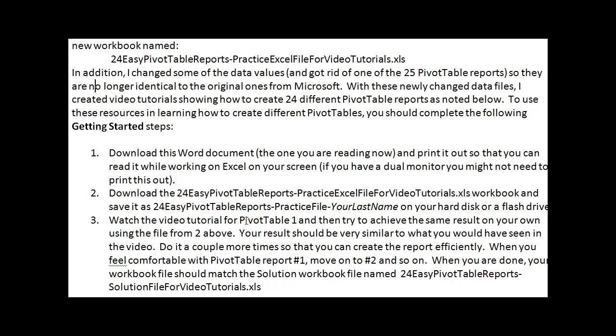What I recommend is you watch the video tutorial on how to create a given pivot table report, and then try it on your own, and then see if you're on track, and then maybe delete that and try it again. So maybe do it three or four times so that you feel really comfortable that you know how to create the given pivot table report. So that's my introduction to this.